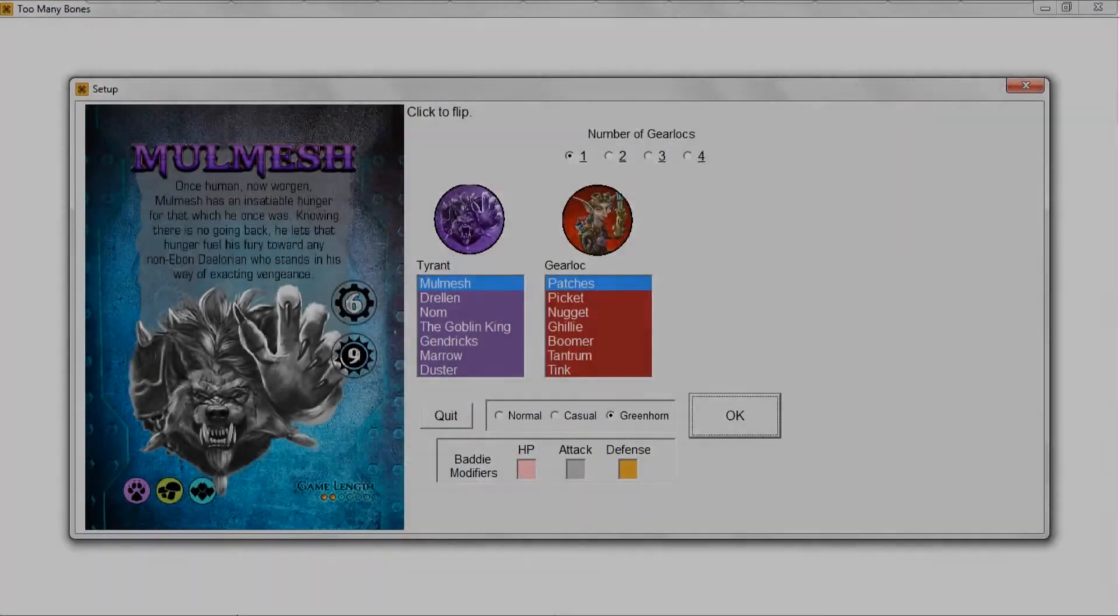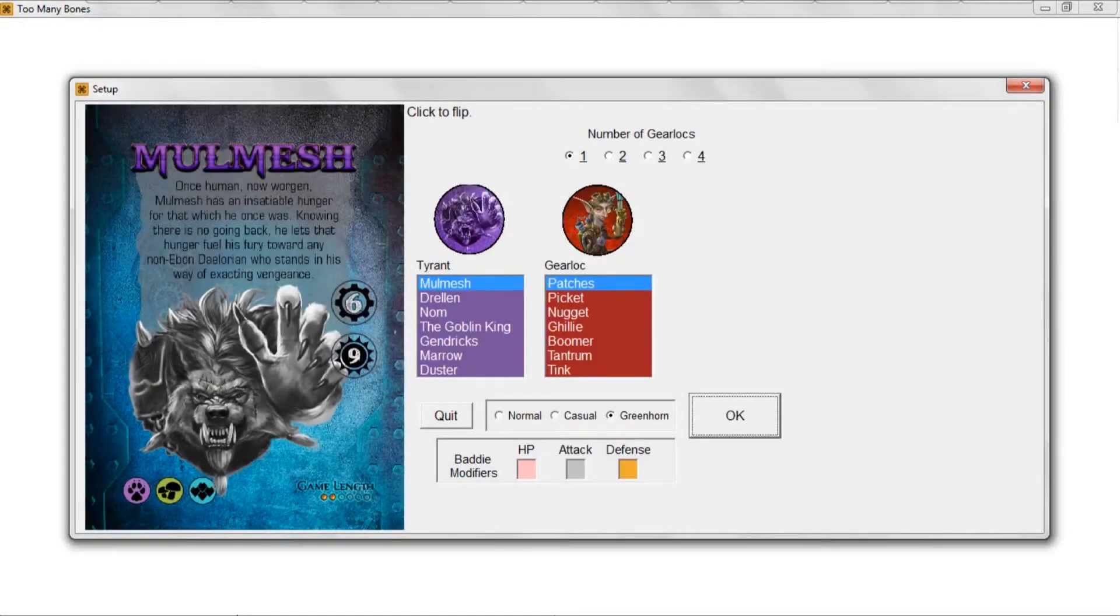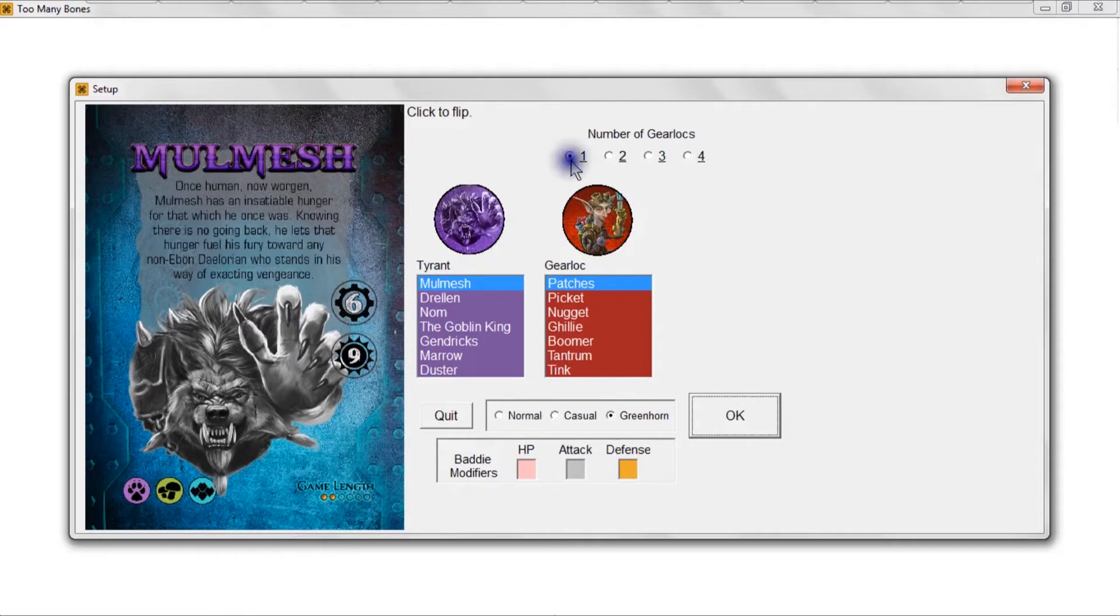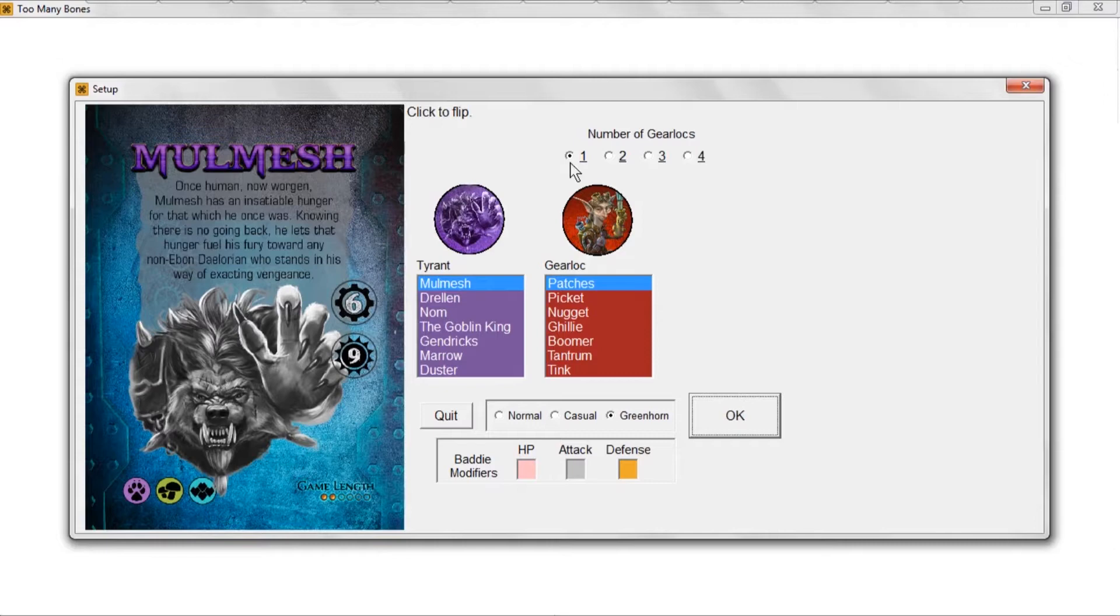Alright, so you've set up the program on your computer, you've started it, and now you're ready to set up your first game. First thing you need to decide is how many gear locks are you going to play with. If you are new to the game, start with one gear lock by all means.